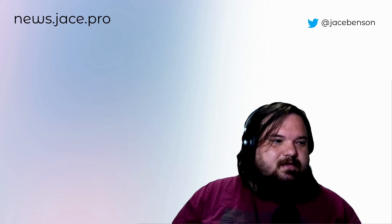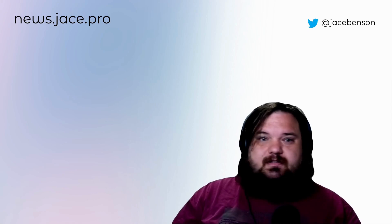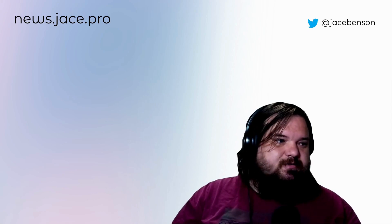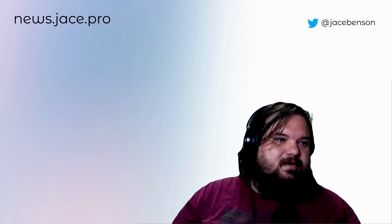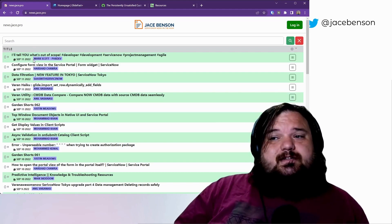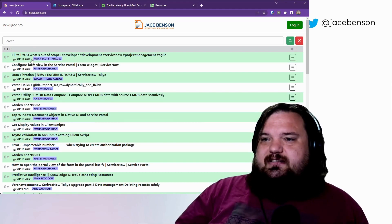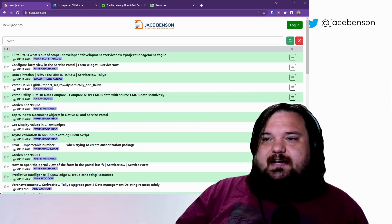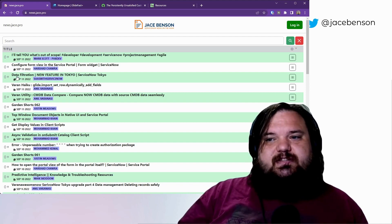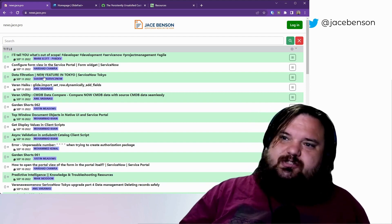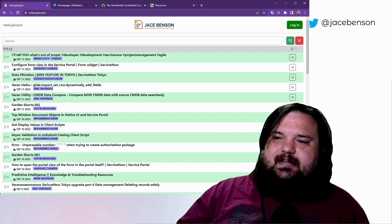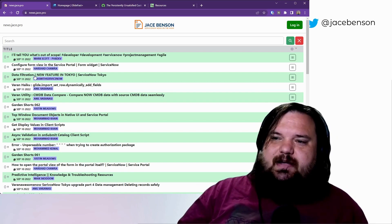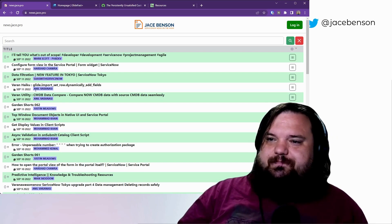Let's take a look at the news.js.pro to get an idea of what might be there. Alright so we got some short-form content here with Mark Scott. SAS with ServiceNow released a data filtration video. I haven't watched it yet but I like this feature. I can't wait to see how they change it to make it better.